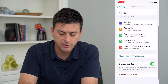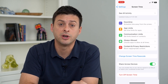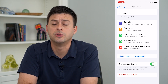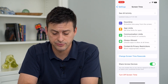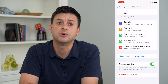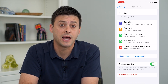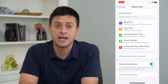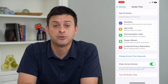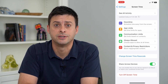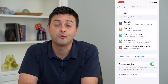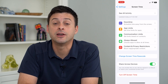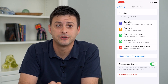At the bottom, if you ever want to turn off Screen Time, all you do is tap Turn Off Screen Time, enter in that passcode again, and you'll be able to turn it off. Hope this helps — thanks for your time today and I'll see you on the next one.